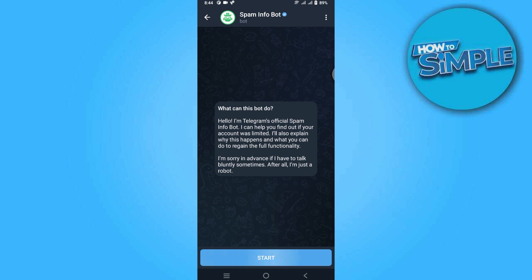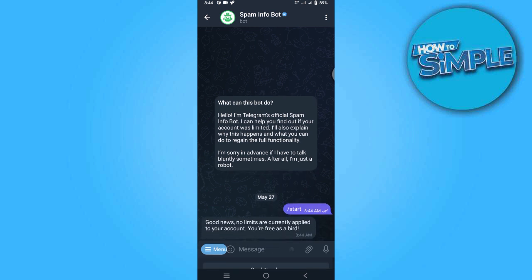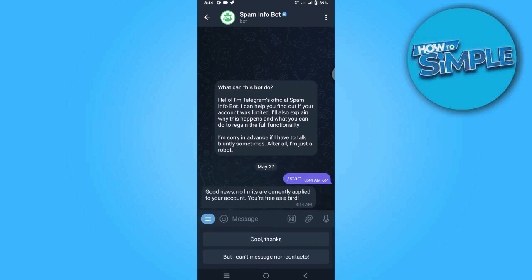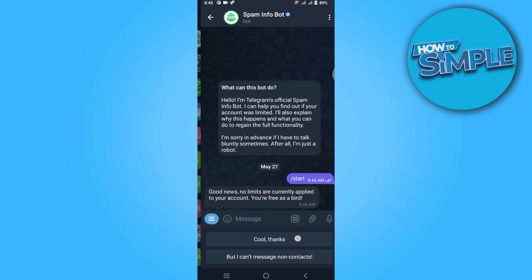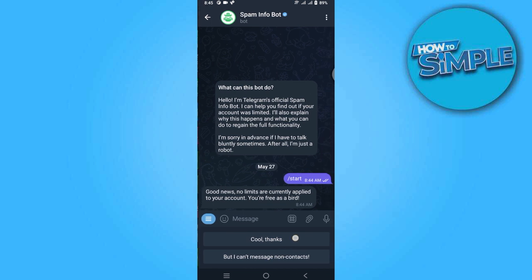Go to the SpamInfo bot. Once you have entered here, simply start by clicking the Start button at the bottom. As you can see, good news: no limits are currently applied to your account — you are free as a bird. But I still cannot send a message to my non-contact.